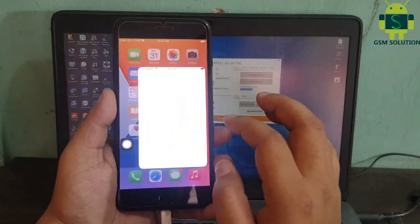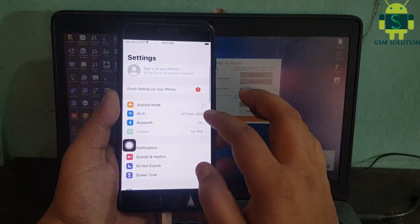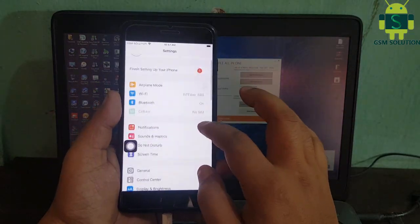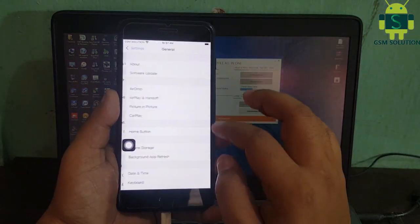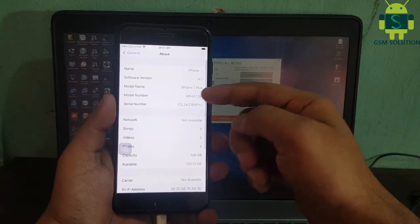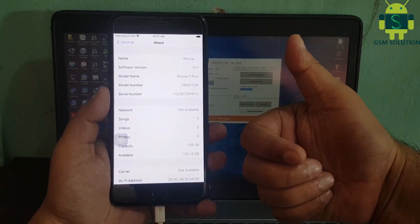Apple device iOS 14.1 untethered iCloud bypass on Windows PC — task completed.